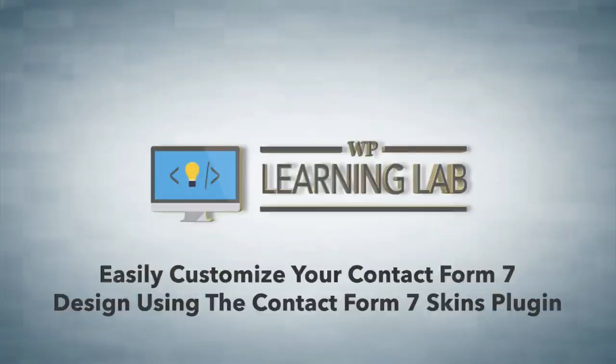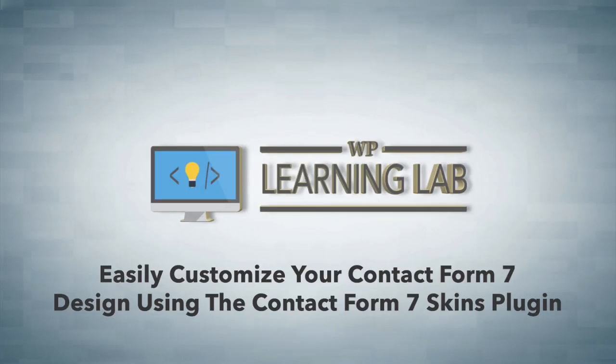Hey everybody, it's Bjorn from WP Learning Lab and in this video I'm going to show you how to customize the appearance of your Contact Form 7 using an additional plugin called Contact Form 7 Skins.